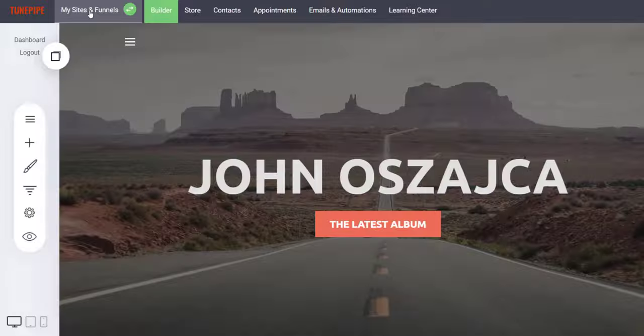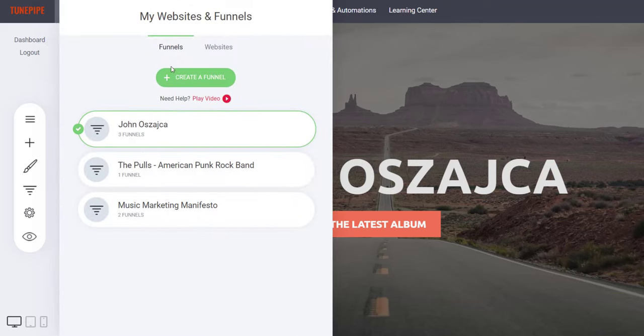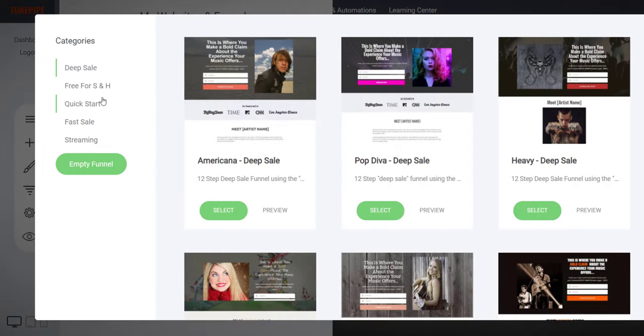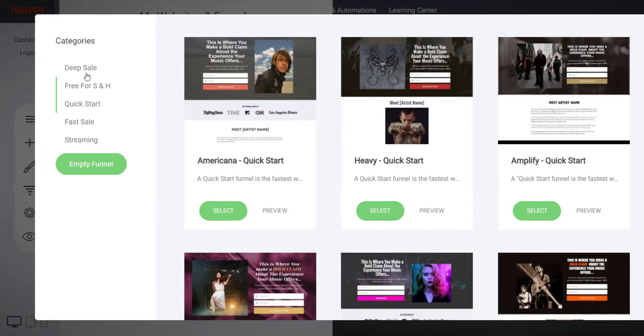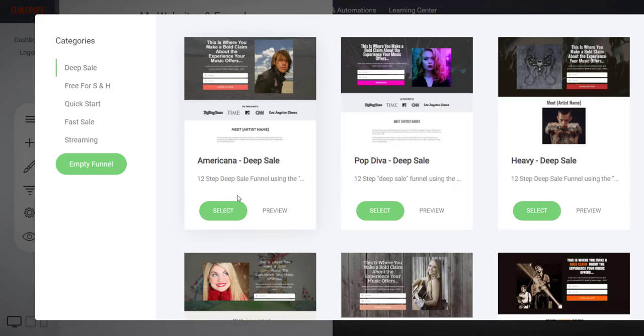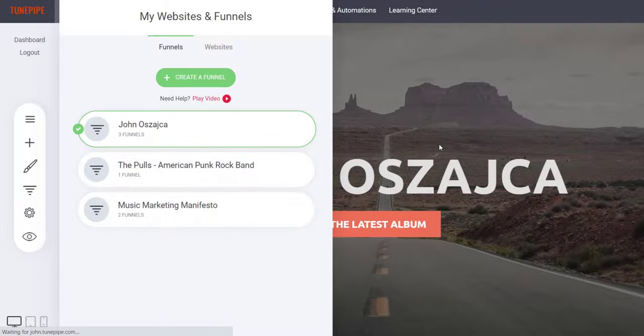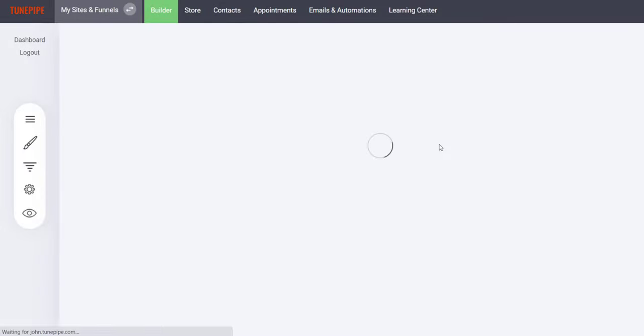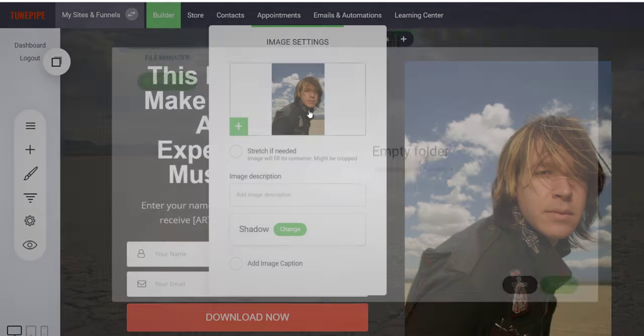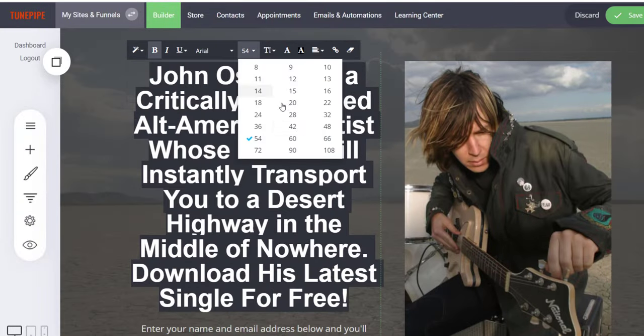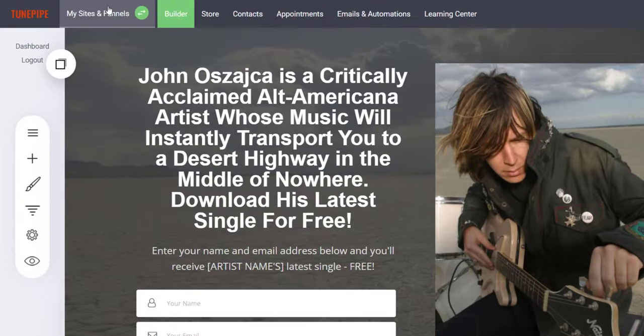To set up a funnel with TunePipe, you simply select a funnel strategy, for example, sales, leads, streaming, free for shipping and handling, and so forth. Pick a template and publish. Then you need only edit a few lines of text, add your images and products, and you're ready to start driving traffic.